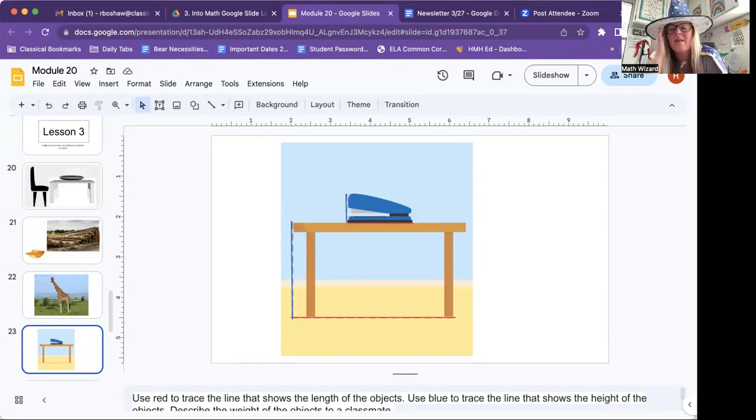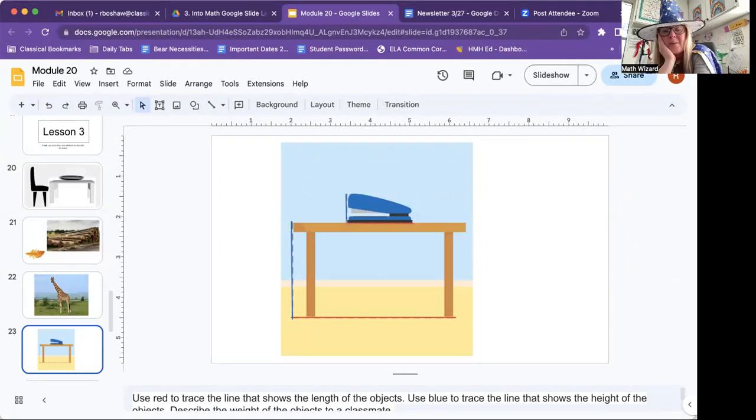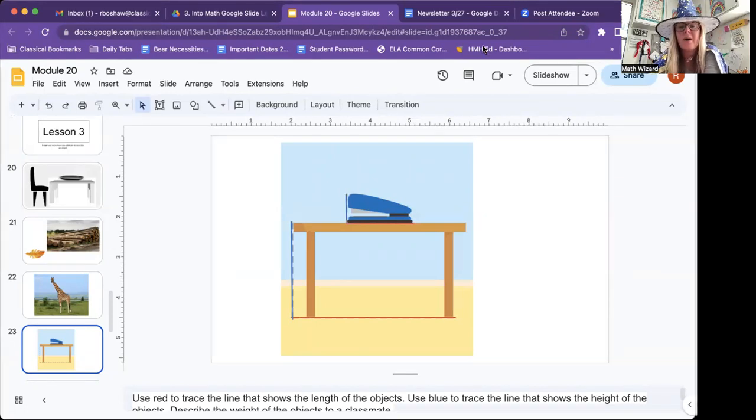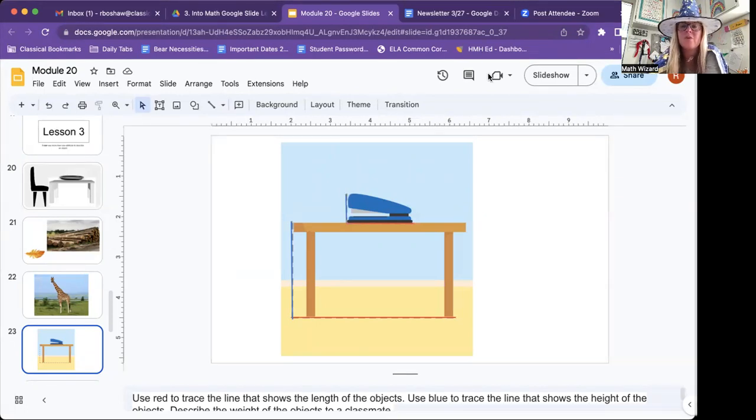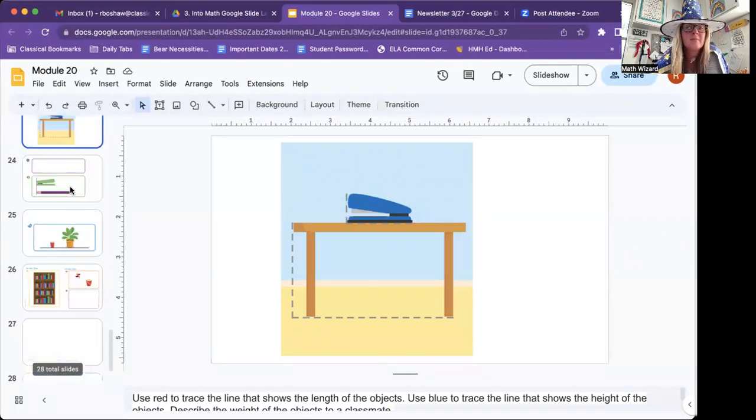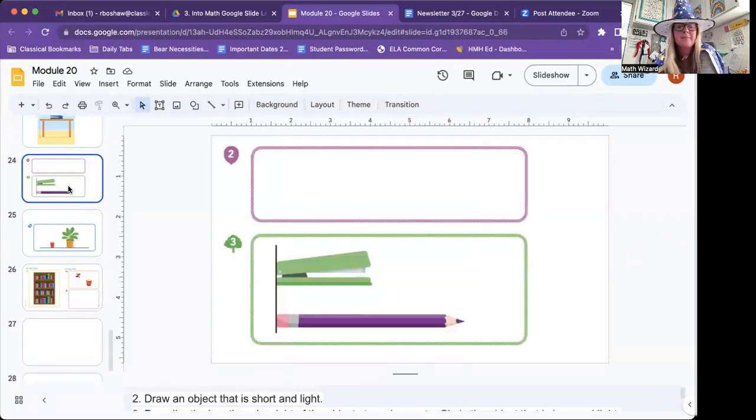And the stapler is heavier or lighter. Can you describe the weight? I think the stapler is light. And I think the table is probably heavy. So you can pause this if you need to while you do that.